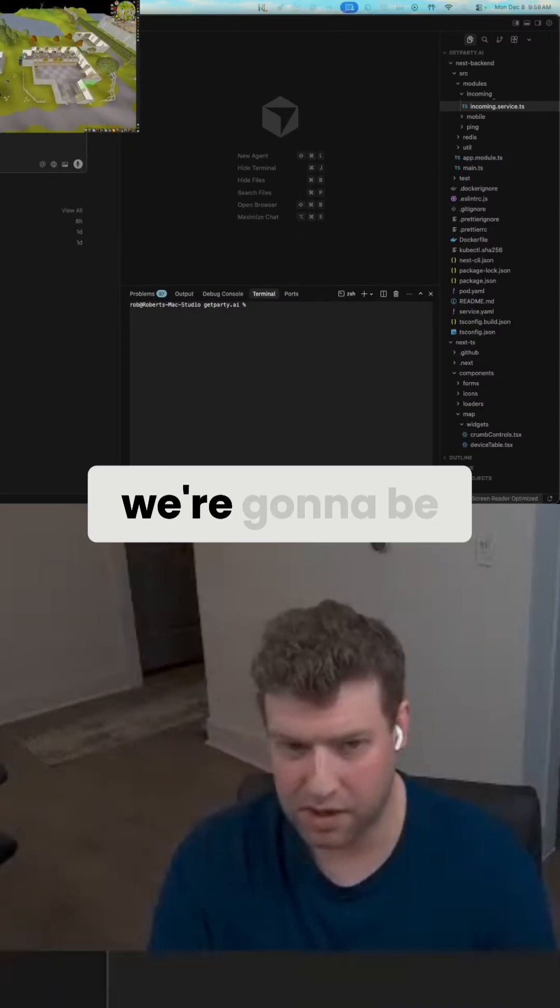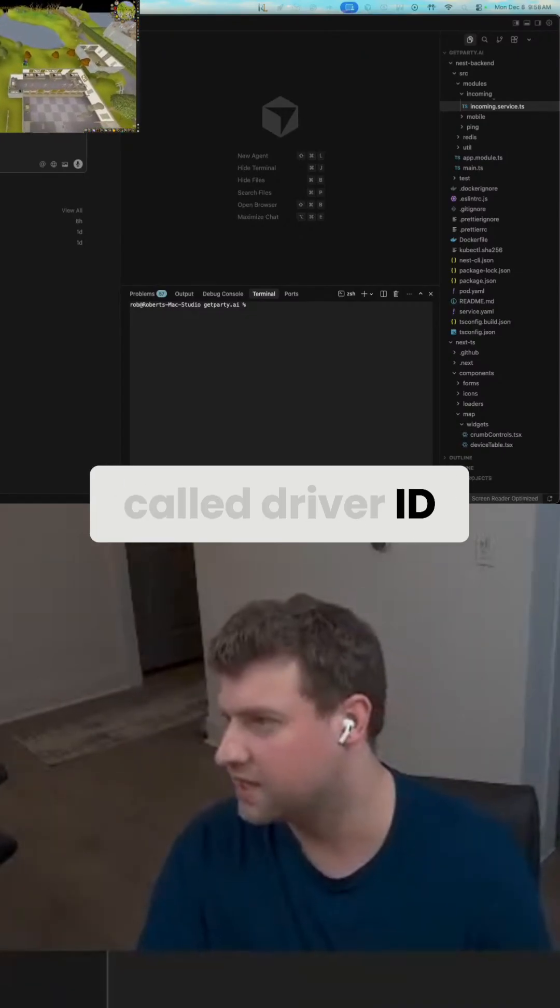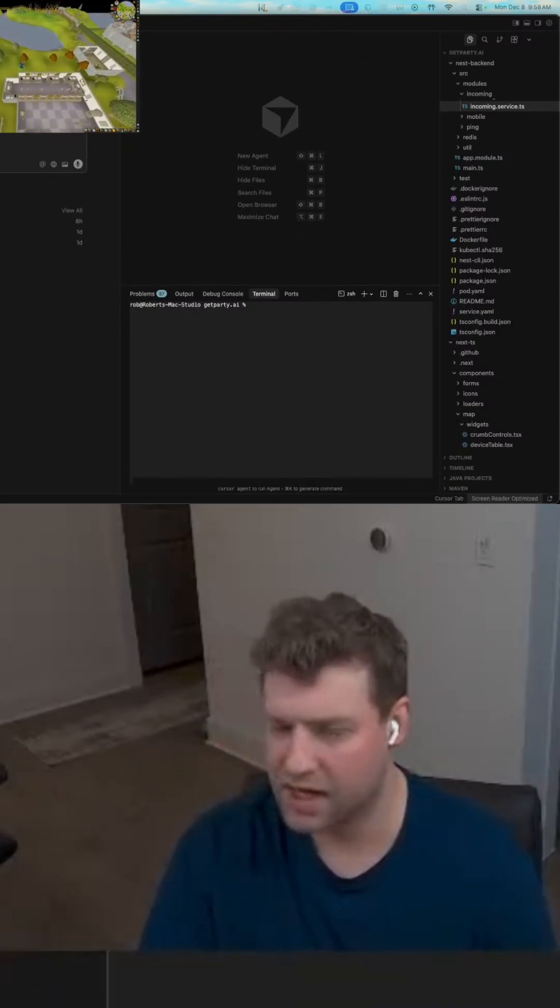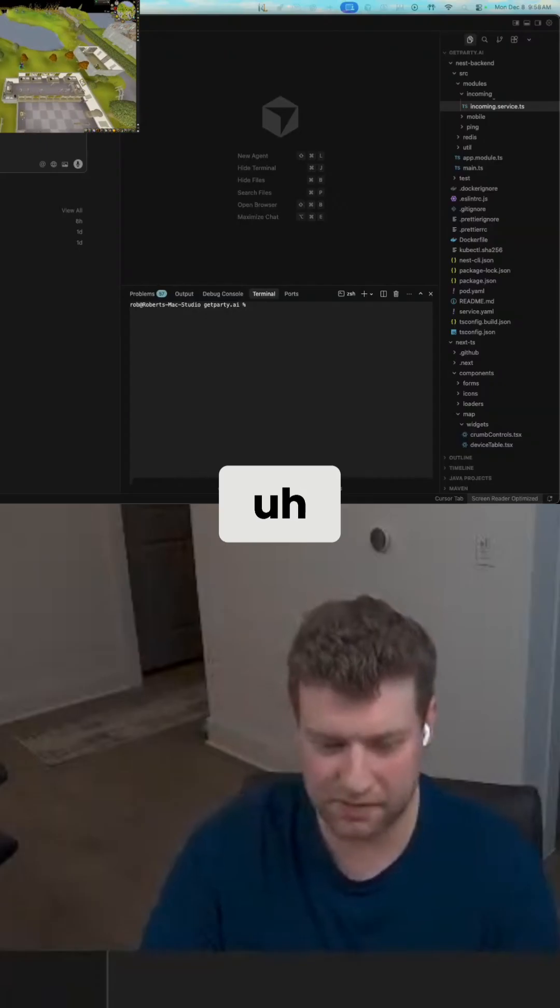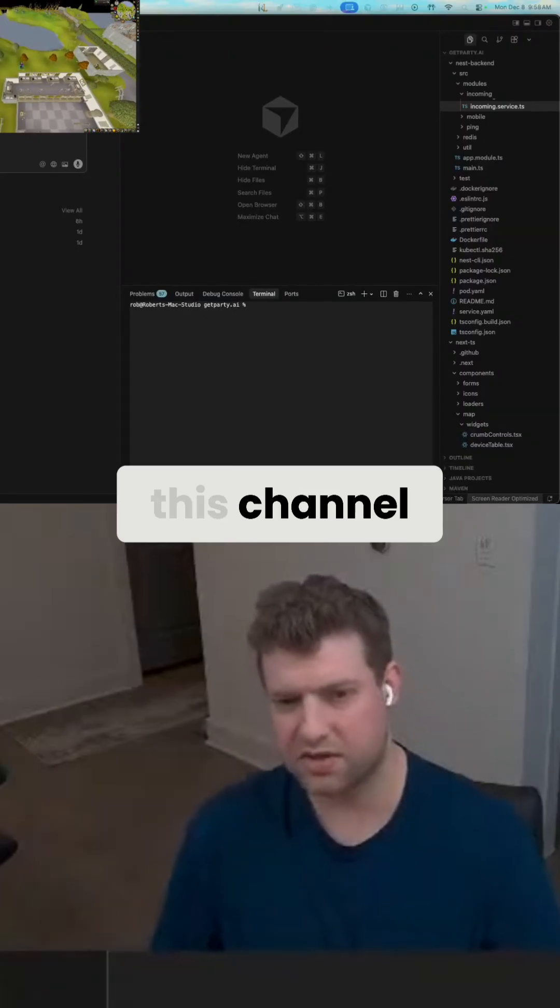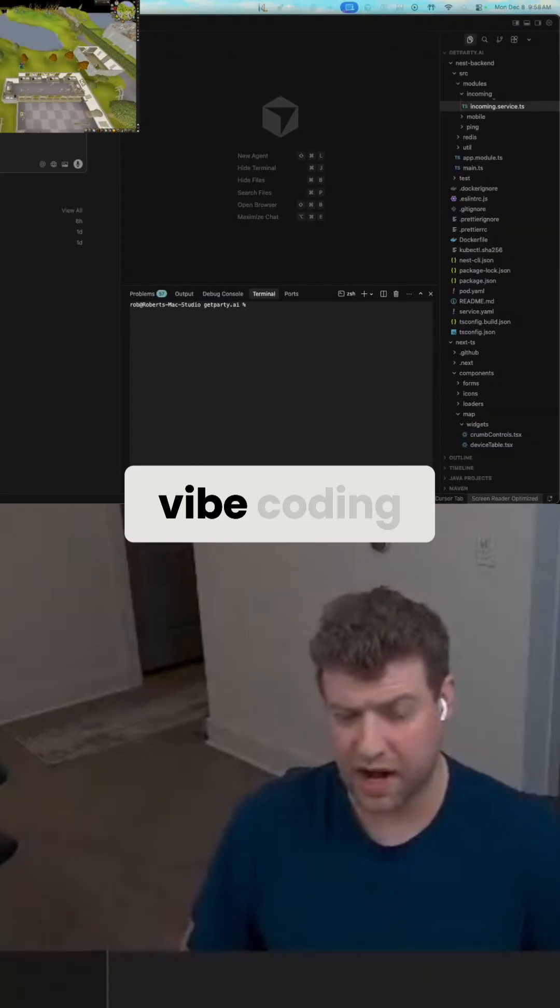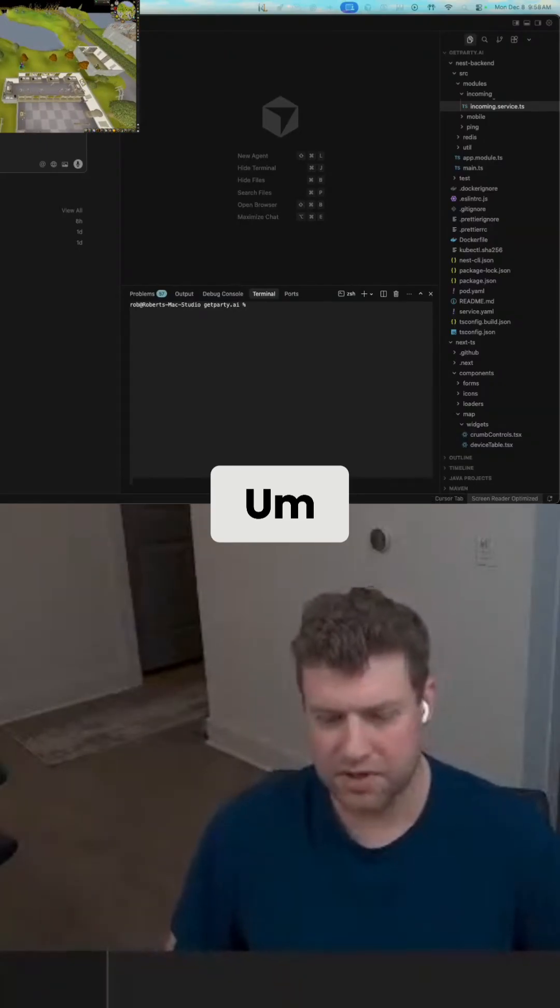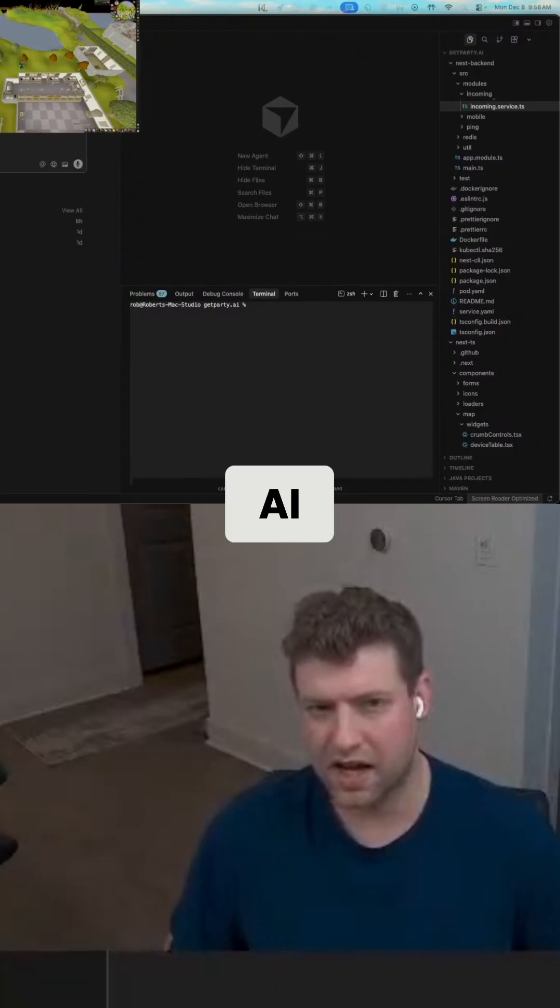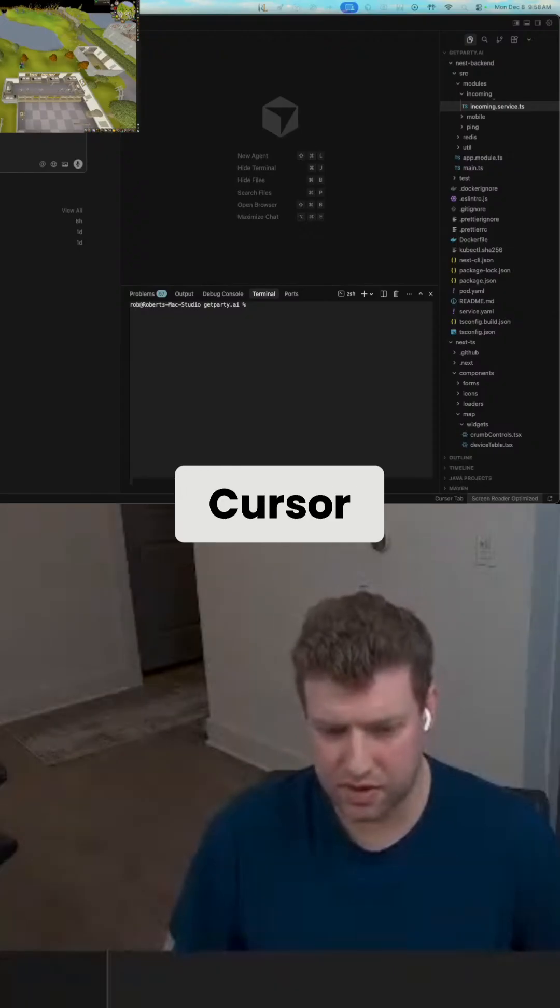Today we're going to be working on something called Driver ID. If you're new to this channel, this channel is about vibe coding, so we're using AI tools like Cursor.